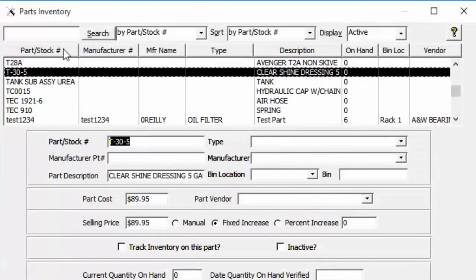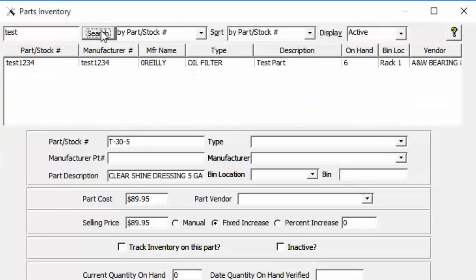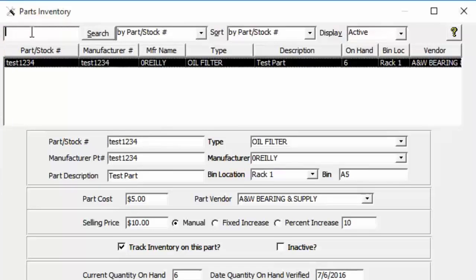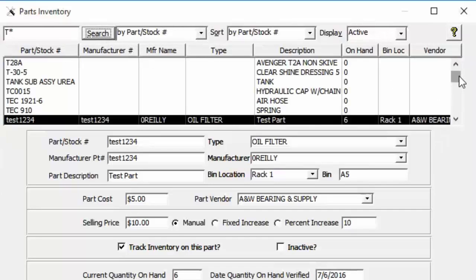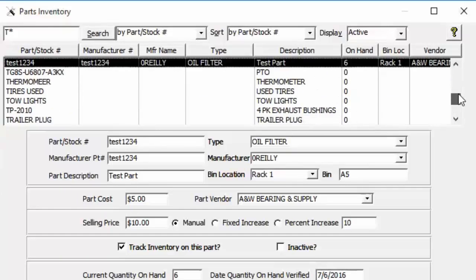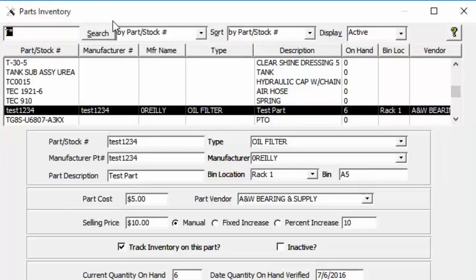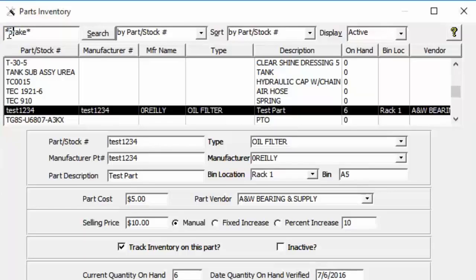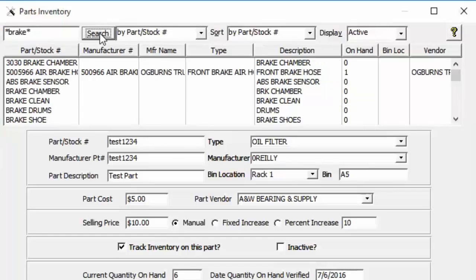To search for a part, type in a term — for example 'test' — and click Search. If you want everything starting with the letter T, type T followed by an asterisk and click Search to bring up all parts starting with T. To find everything with a word somewhere in the part description or part number, use a double asterisk wildcard — place asterisks before and after the search term, like **break**, so any text before or after 'break' will match.